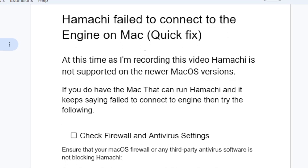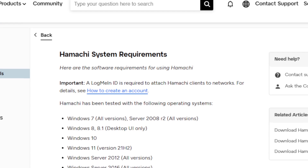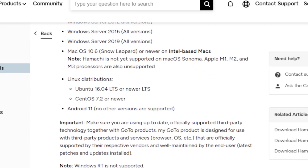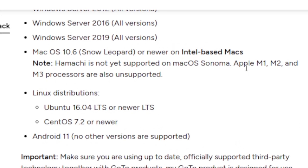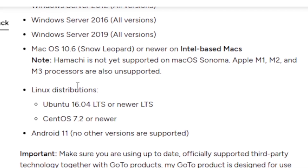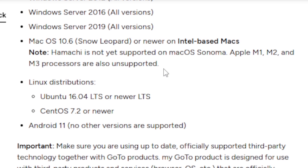At the time I'm recording this video, Hamachi is not supported on the newer Mac OS version. If you go to the Hamachi system requirements page, it is stated clearly that Hamachi is not yet supported on Mac OS Sonoma, and Apple M1, M2, and M3 processors are also unsupported.